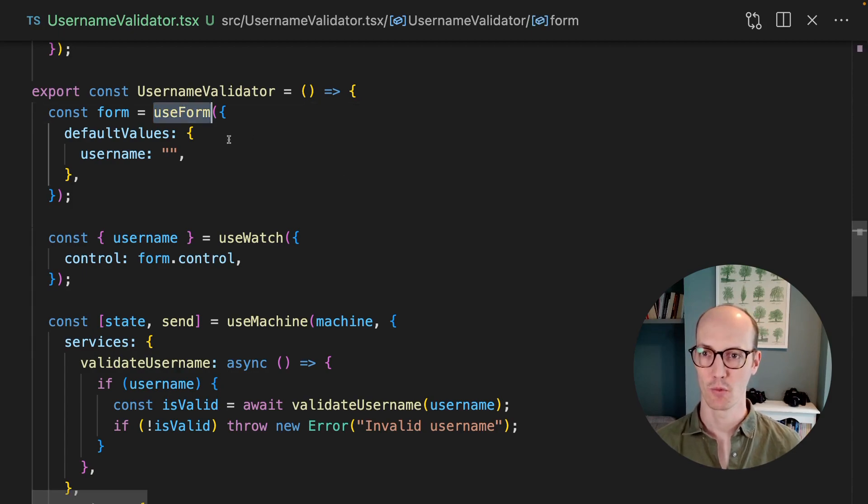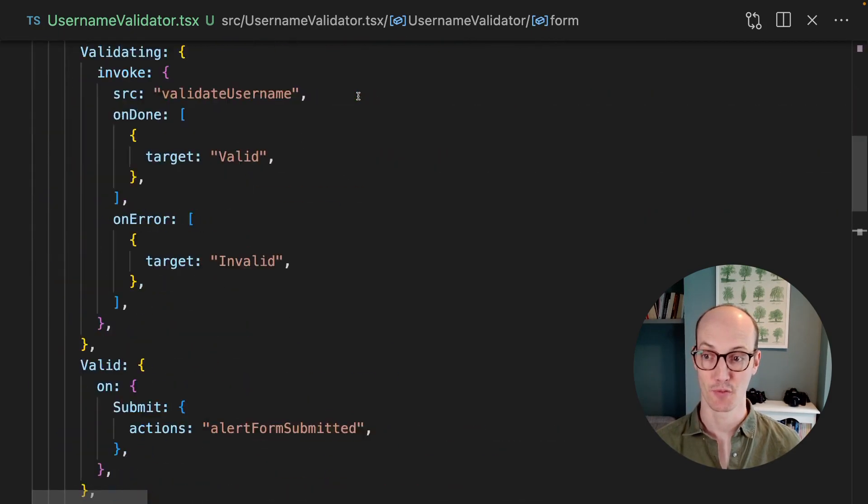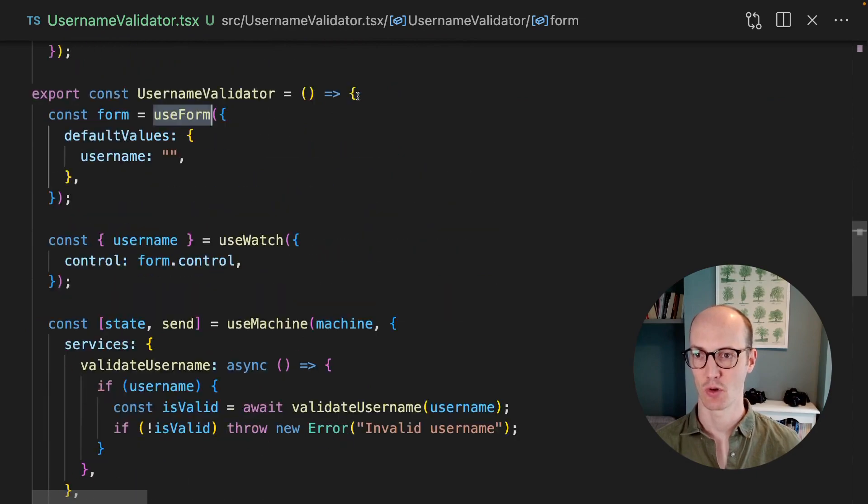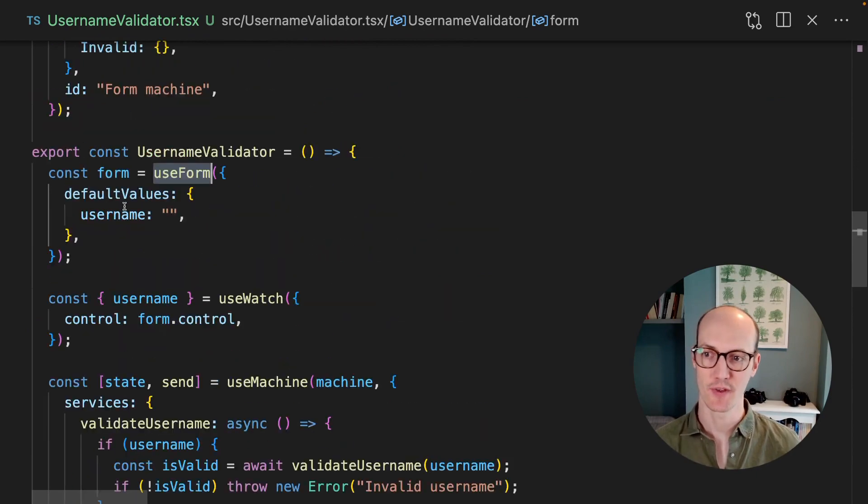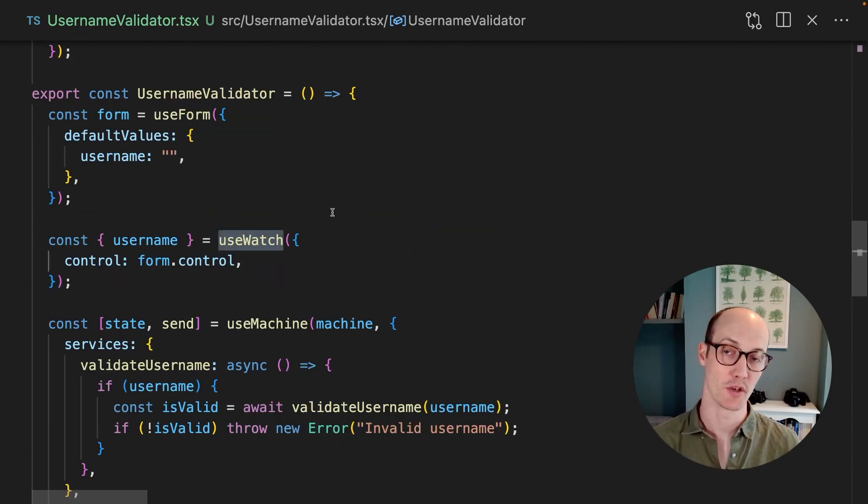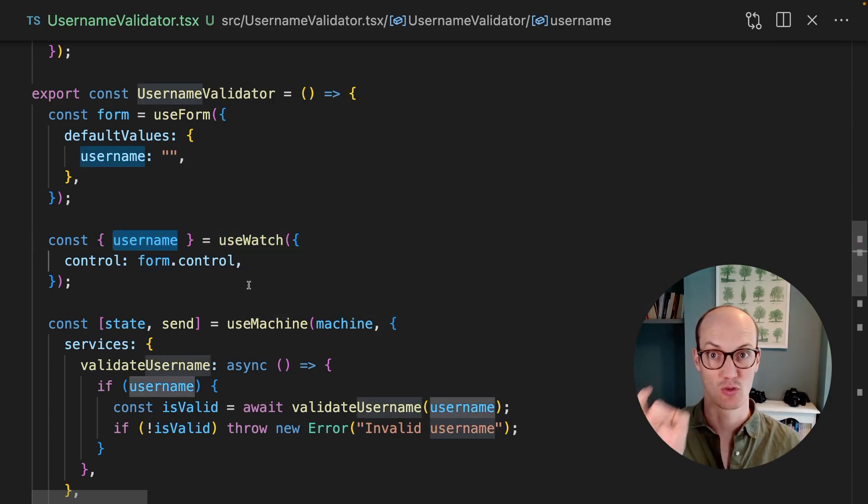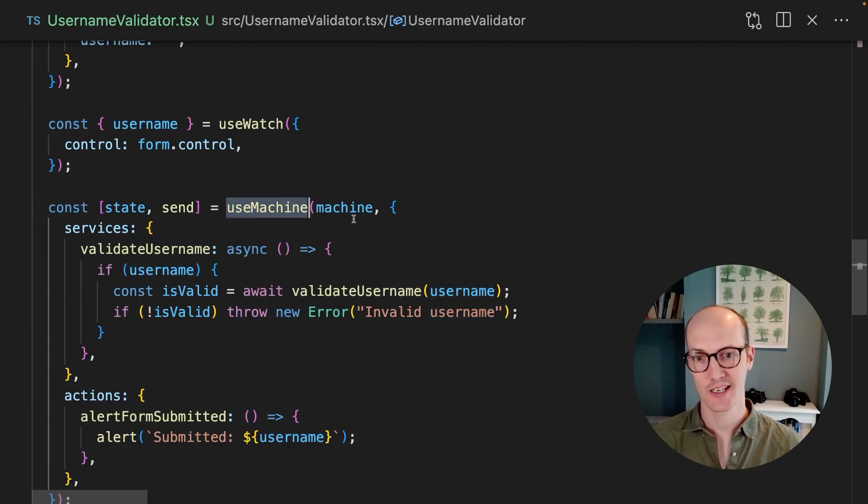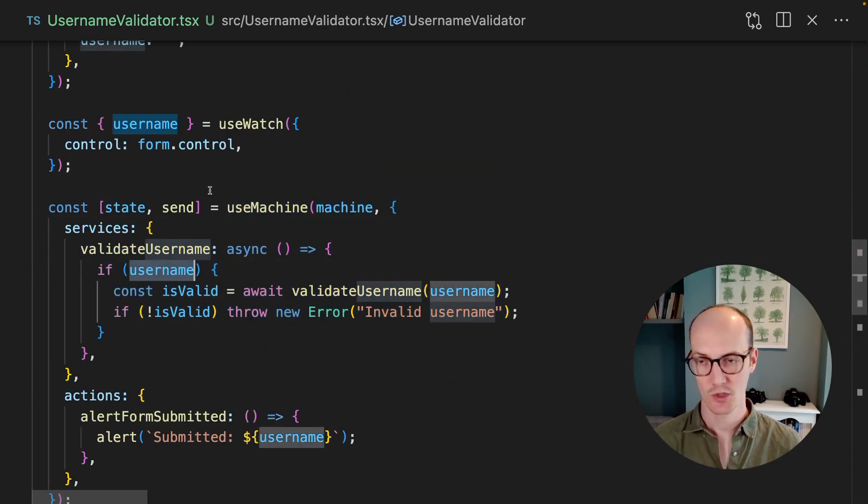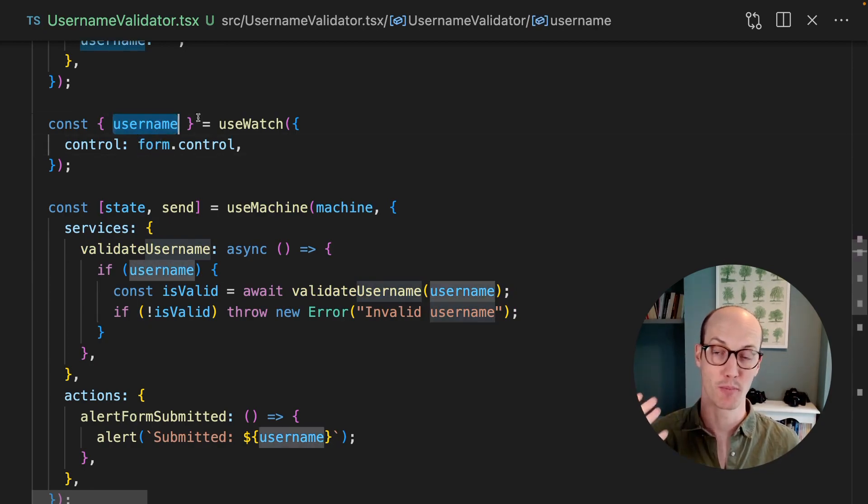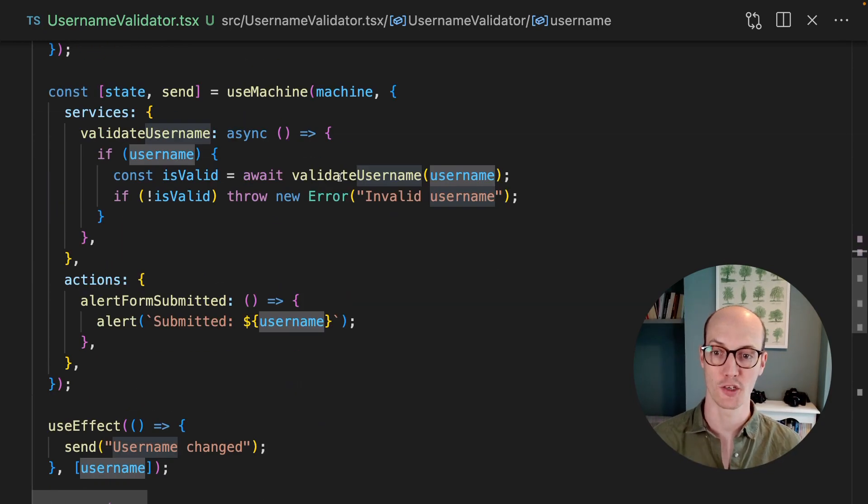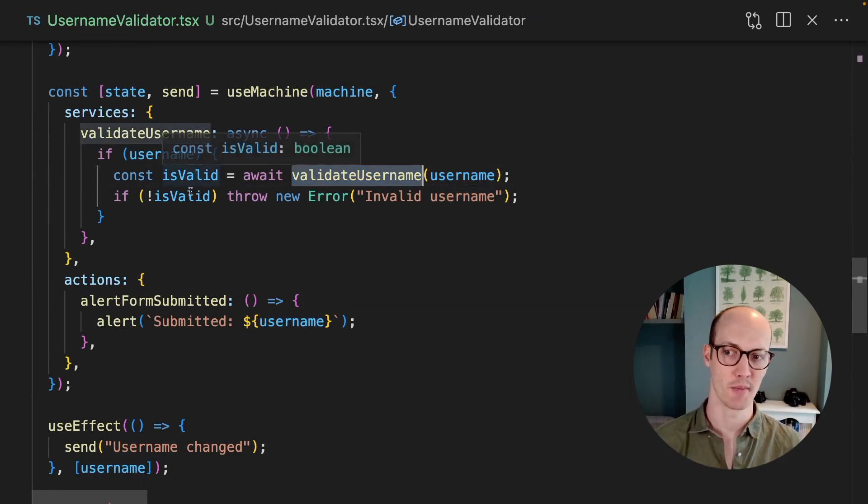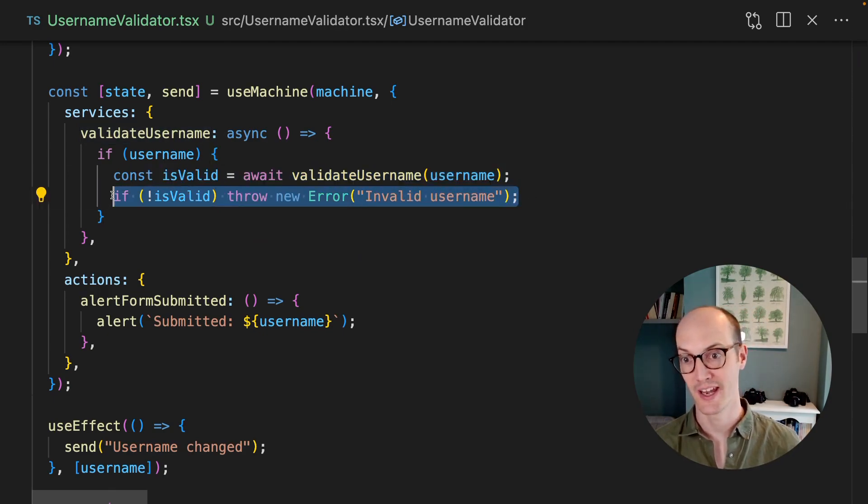Okay, let's take a look at the code. We've got our useForm here, which is coming from React Hook Form. That's controlling the username field and the default values. We're using watch from React Hook Form in order to make sure that we have control on the username. We always know what it is. And we've got our machine down here, which has the validate username service, which relies on this username that we're pulling from this watch here. We validate the username. And if it's not valid, then we throw an error here.